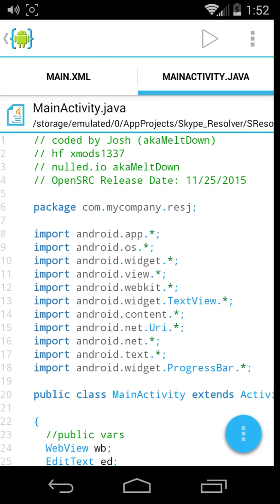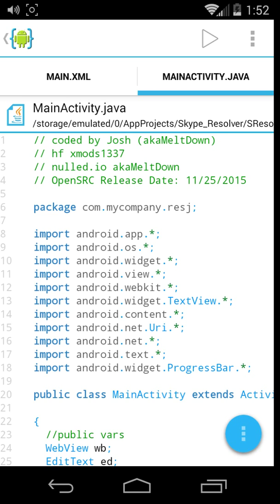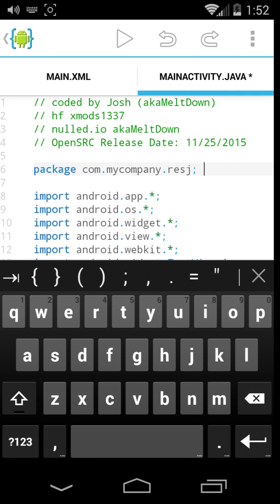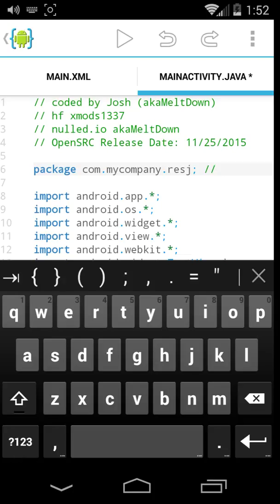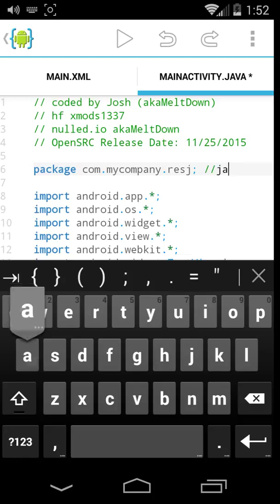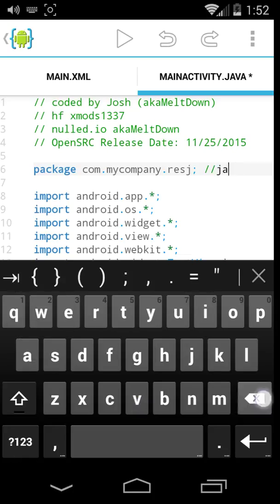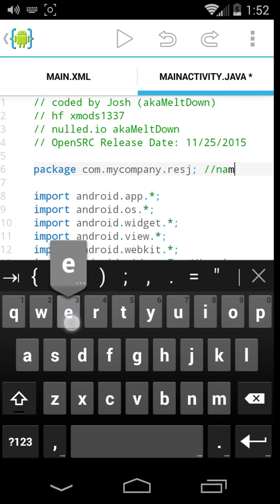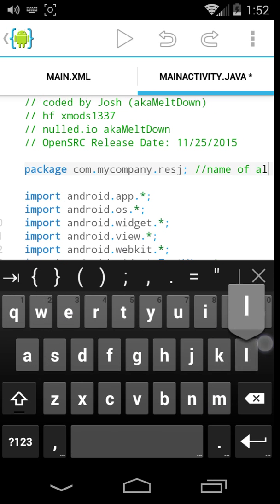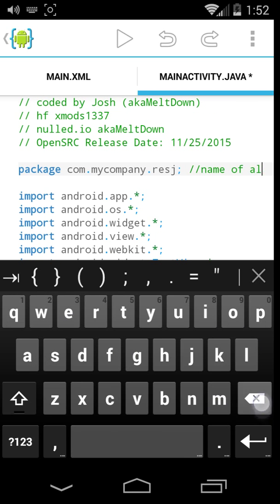So these right here, the top things are here, besides the package. The package is the name of your application, so this would be what you actually, this is the name of your application when you search it, and I just don't worry about this.